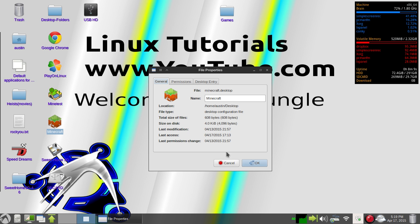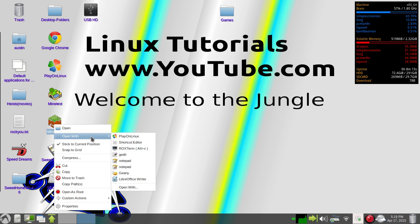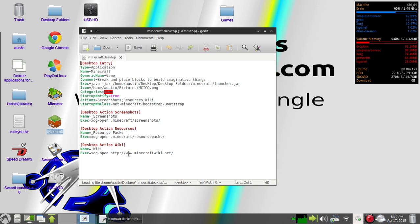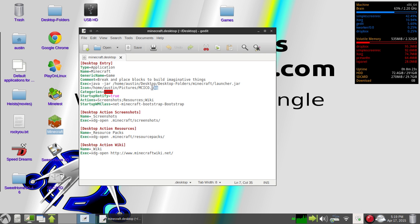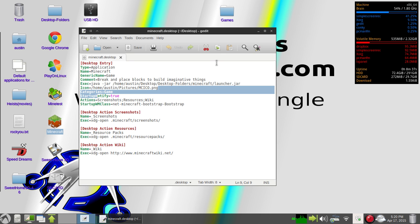or you can open it in a text editor, such as gedit, and you can change the name of the directory of the icon. Whatever you put here will appear here. So it can be a jpeg, png, gif, .ico file. It can be either one of those.